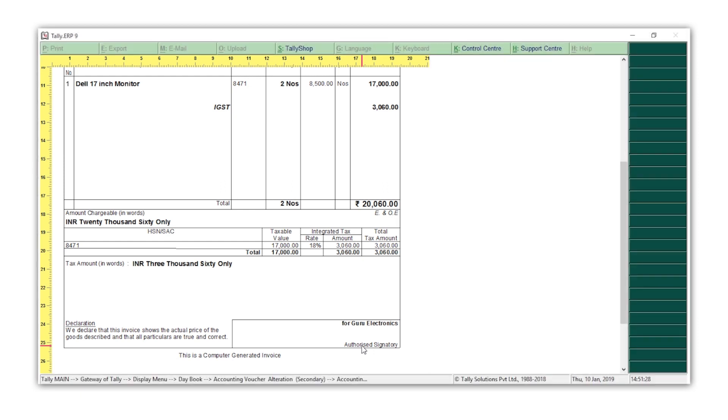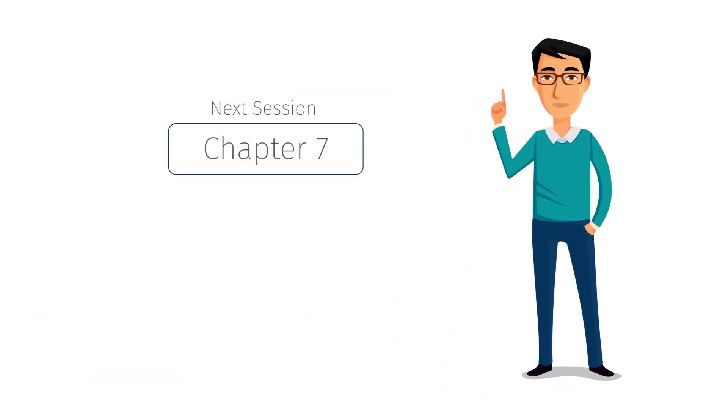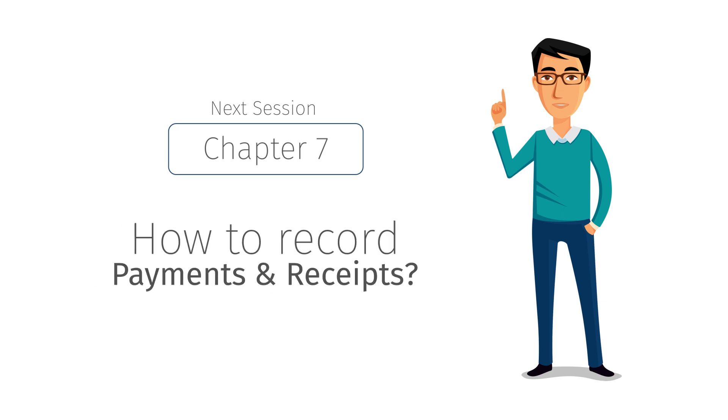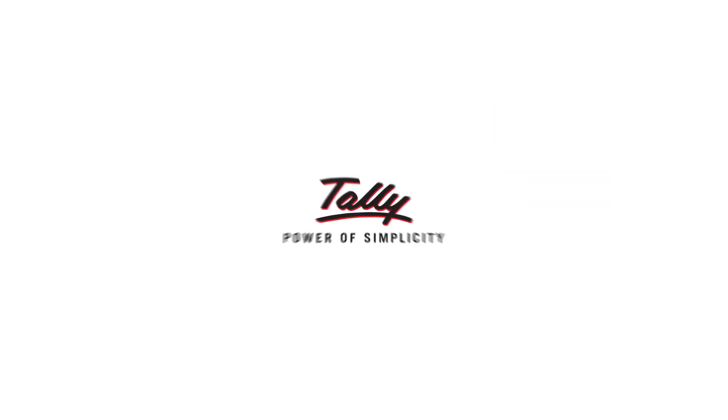Recording purchases and sales in Tally ERP 9 is just that simple and quick. All you need to do is select the type of transaction and enter the details in the required fields. All your reports are also instantly updated with these details. In our next session, you will learn how to record payments and receipts in Tally ERP 9.